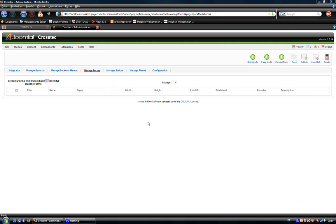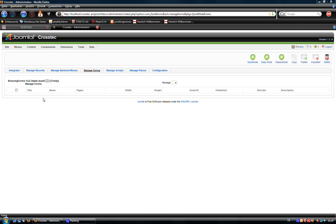Hello and welcome to this Breezing Forms tutorial. My name is Markus from Crosstech.de and today I want to show you how to turn fields and sections on and off. This feature is available for the quick mode since Breezing Forms version 1.6.5 built 7.2.5. Just let's get started.